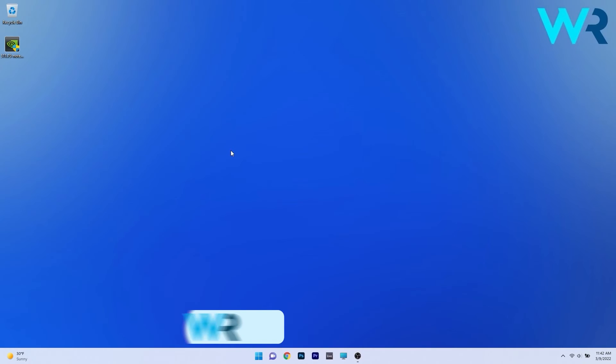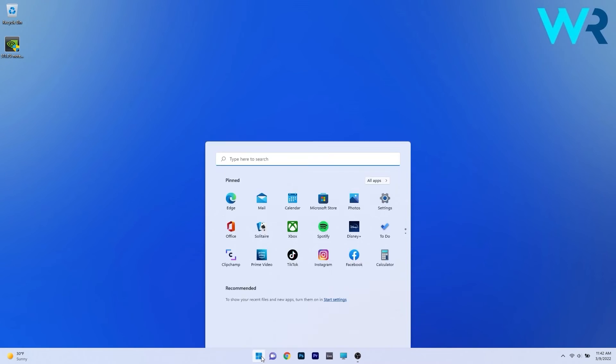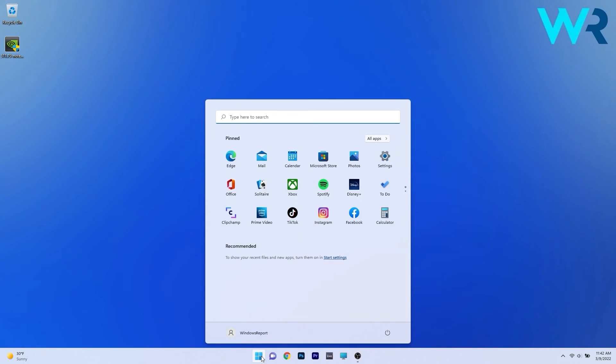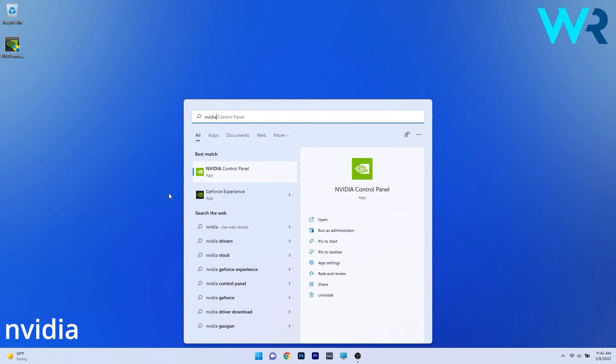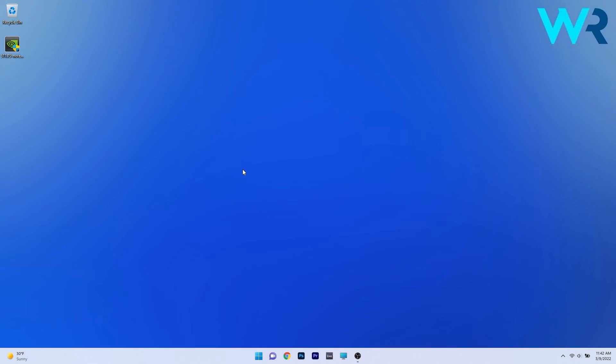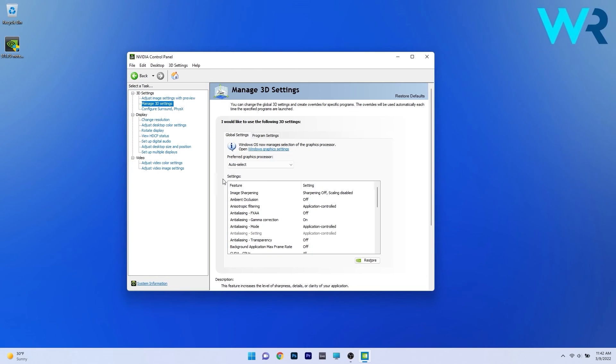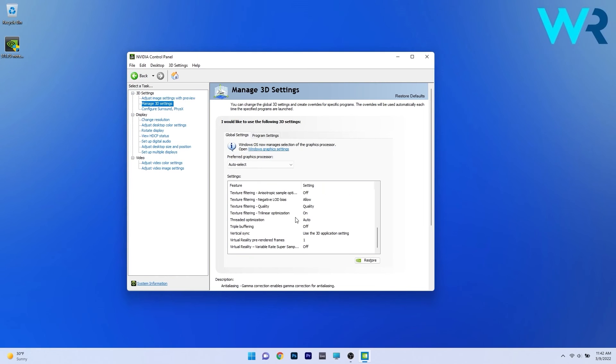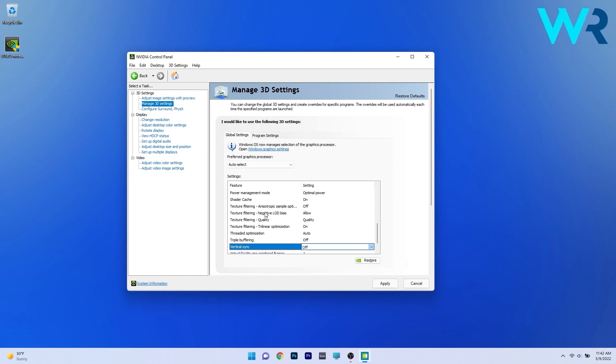You can also reconfigure settings in the Nvidia control panel. To do this press the Windows button then simply type Nvidia. Select Nvidia control panel from the search results. On the left panel locate the 3d settings and then click on the manage 3d settings option. On the right side you have a list of settings so scroll down until you find the vertical sync and click the drop down menu next to it and select the off option.